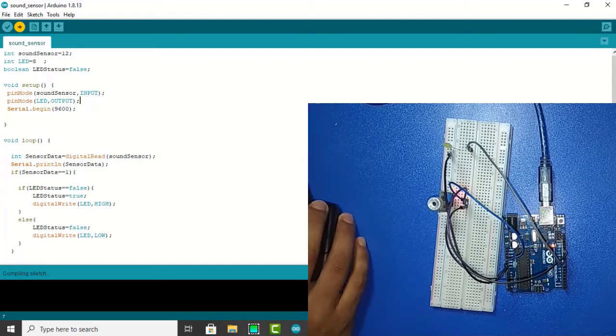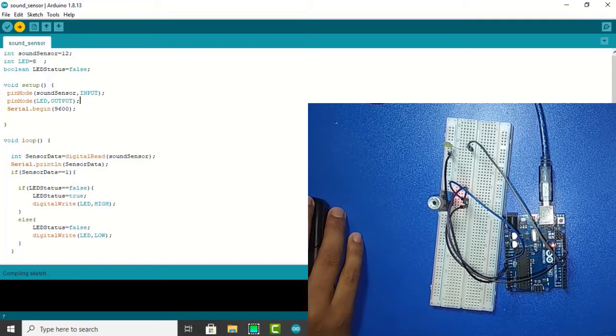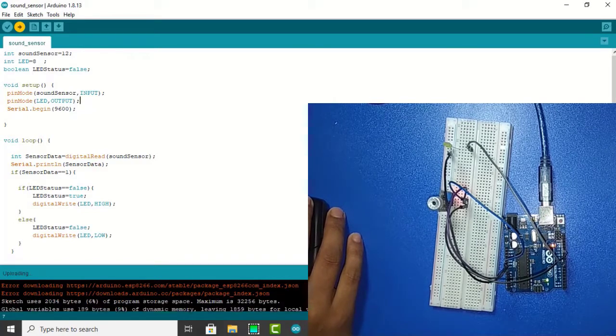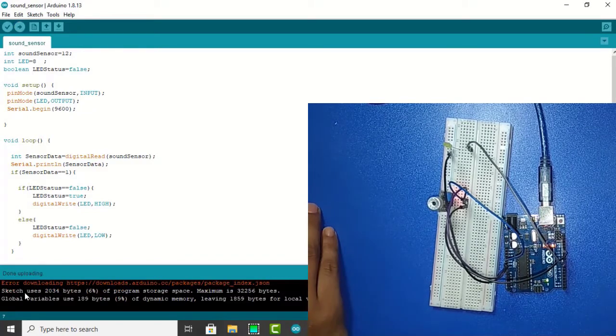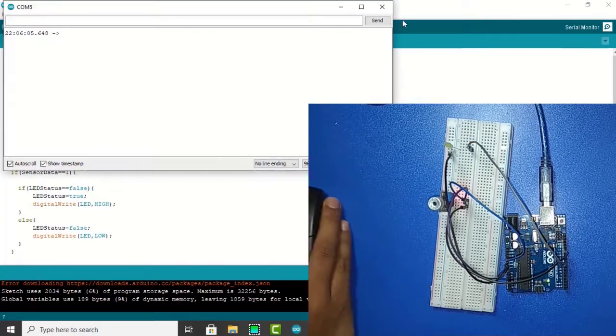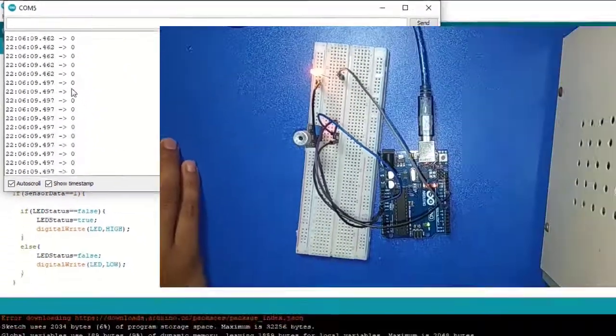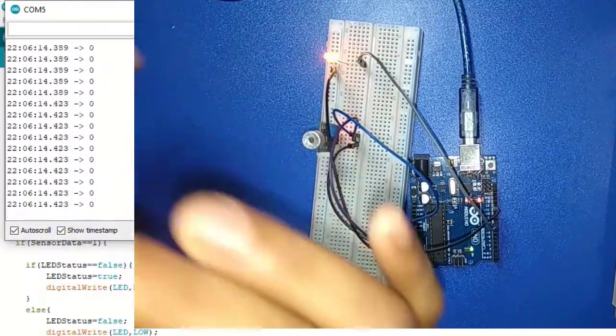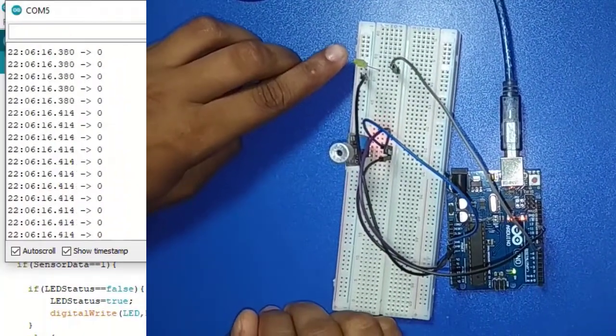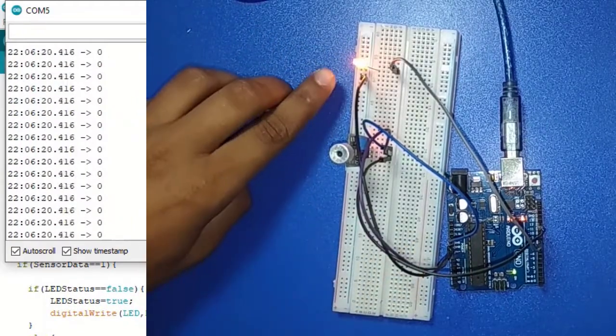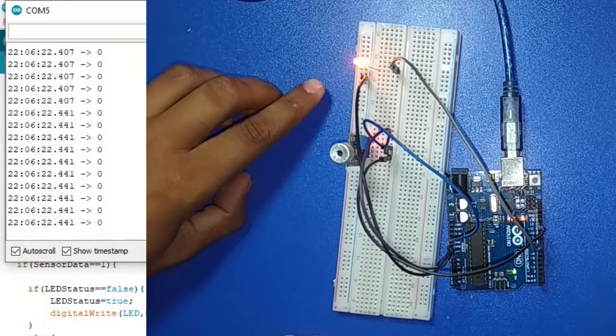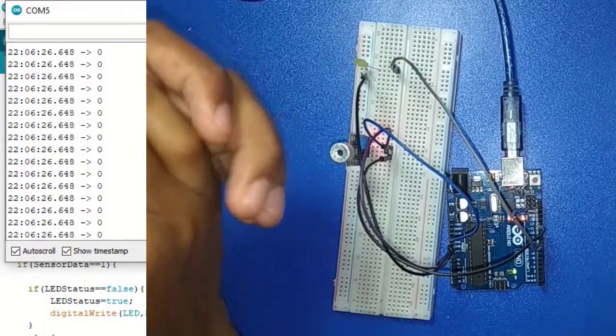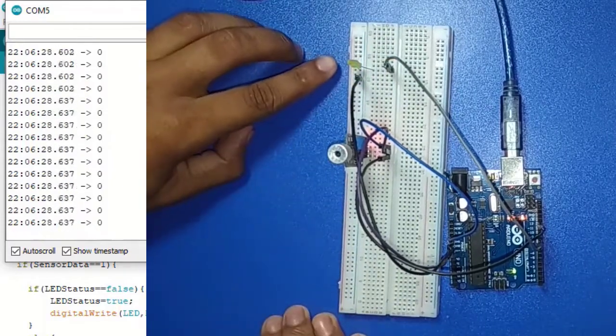Our code is done. Now I am doing clap and it is again off.